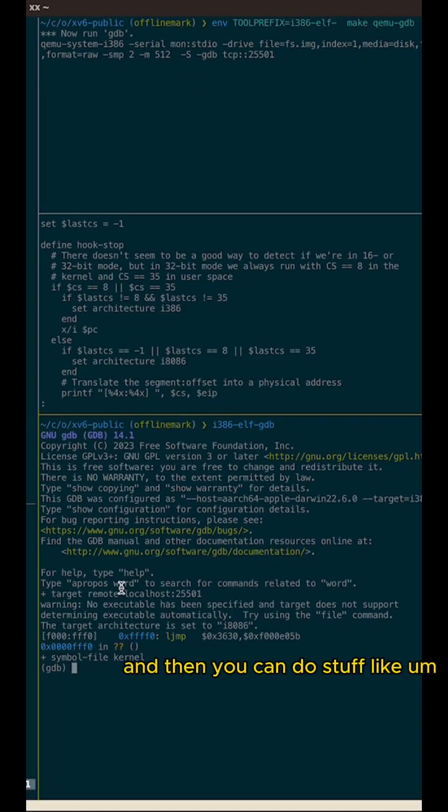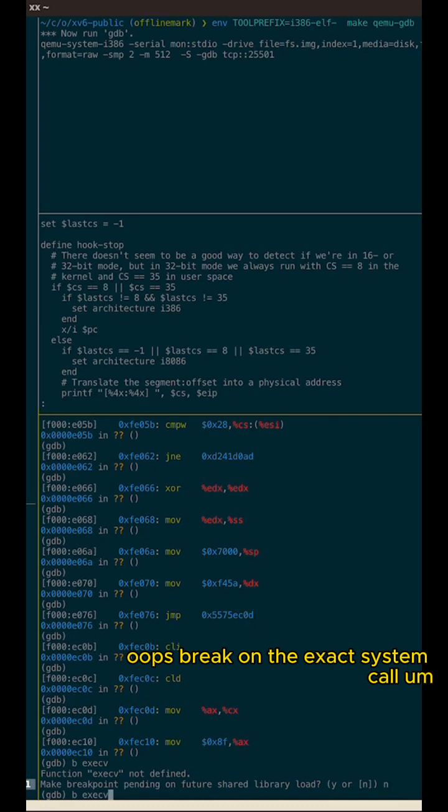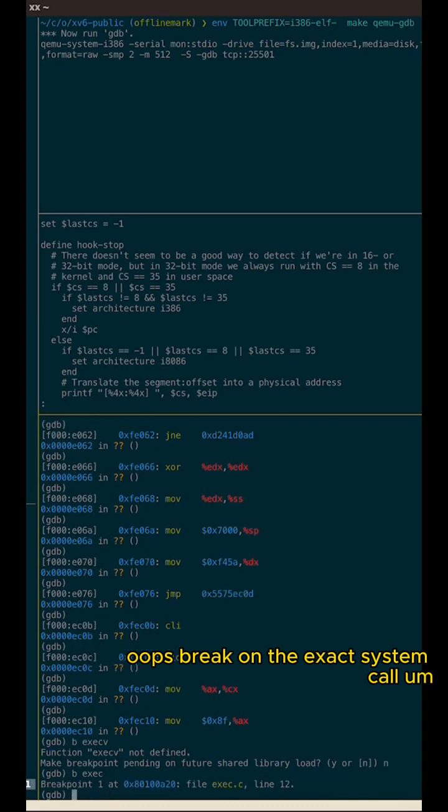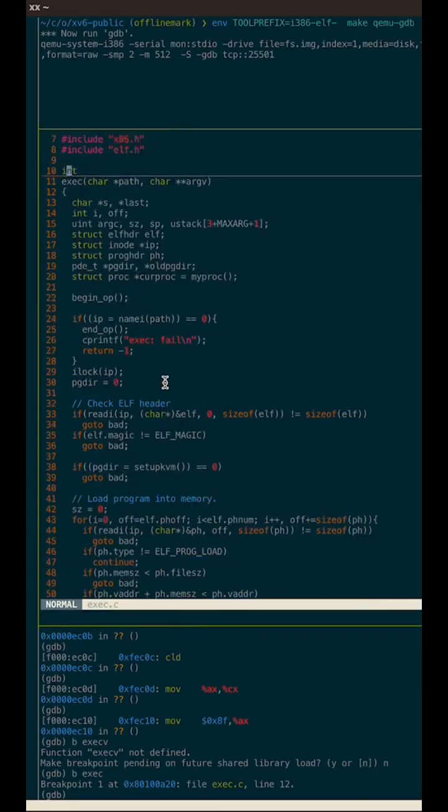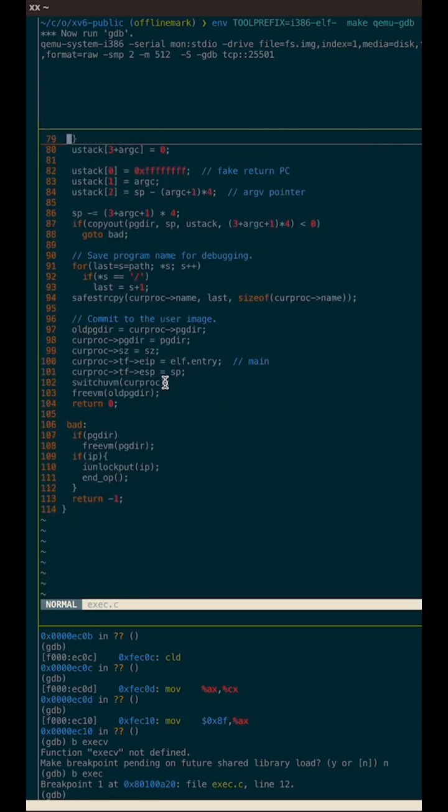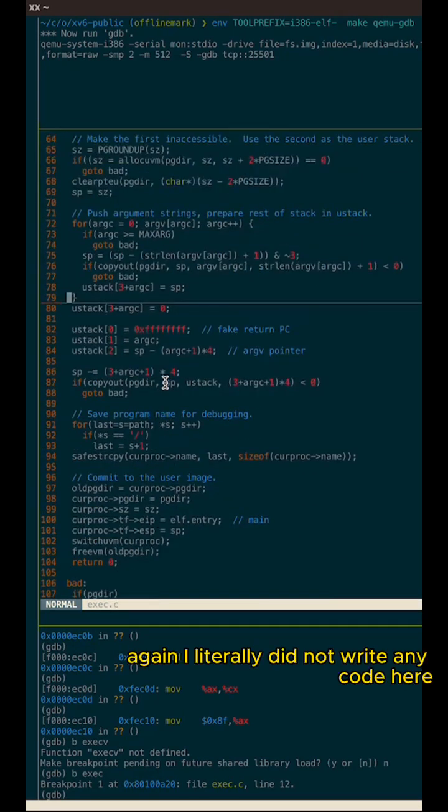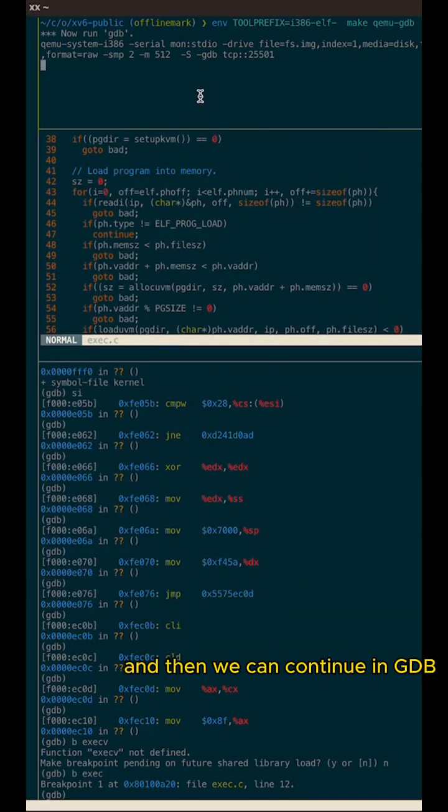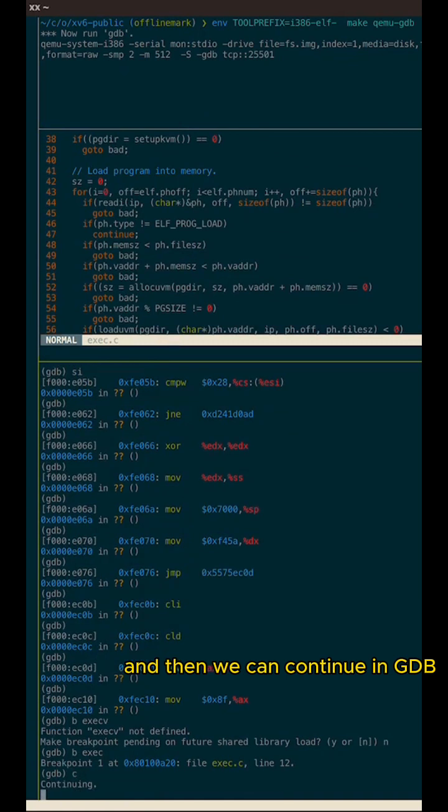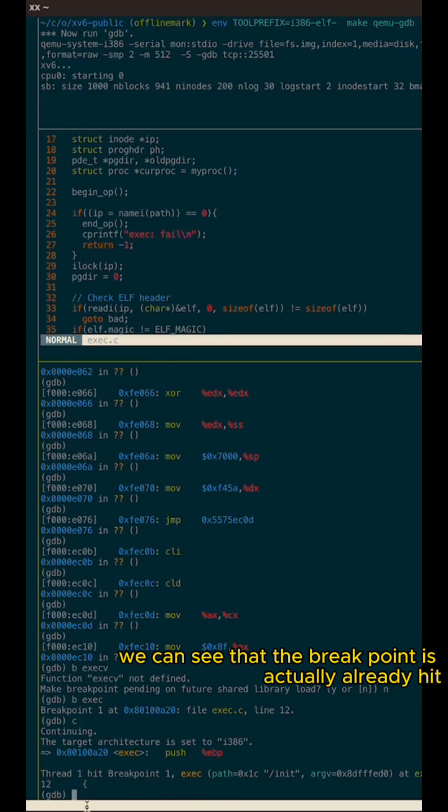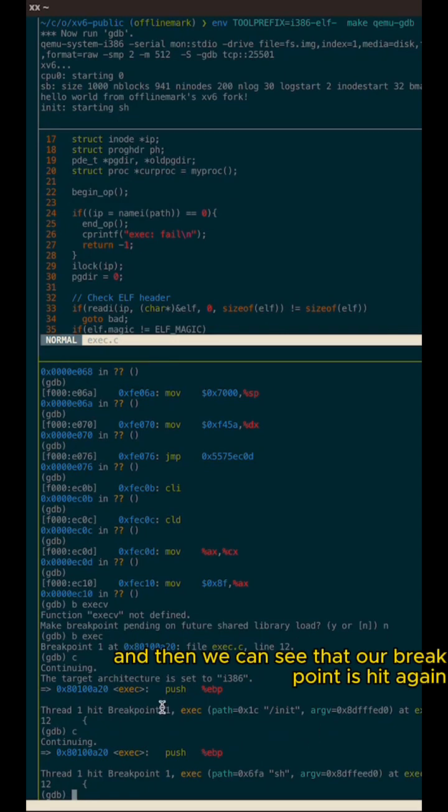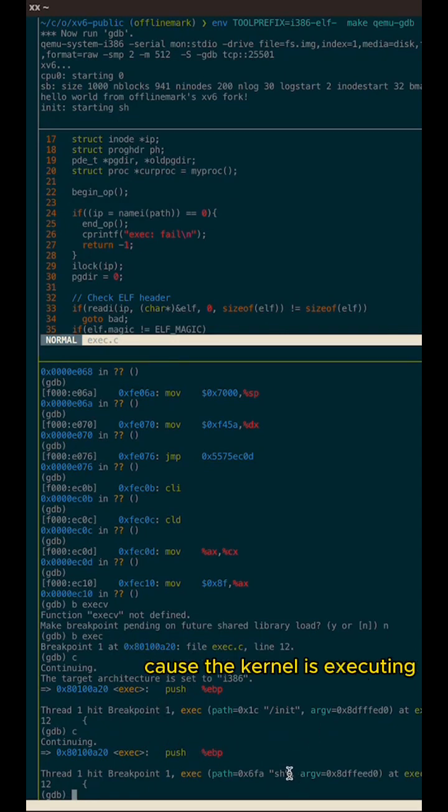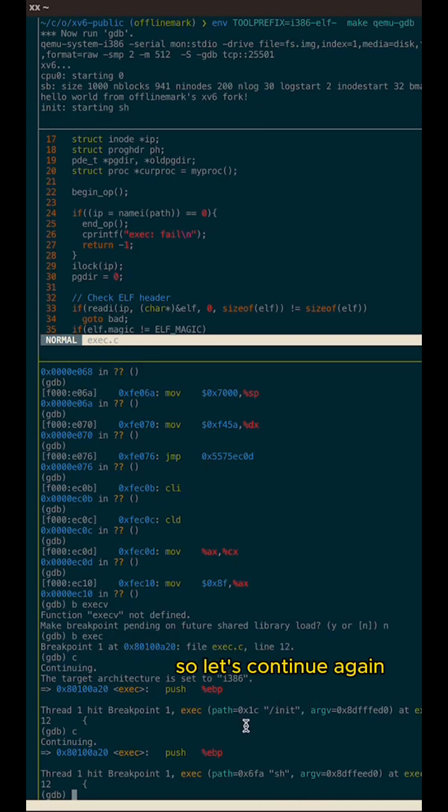And then you can do stuff like step through the kernel, like break on the exec system call. Anyway, if this is the implementation of the exec sys call, again, I literally did not write any code here, but we can set a breakpoint in exec and then we can continue in GDB. And then we can see that the breakpoint is actually already hit because the kernel is executing the init system. So let's just continue. And then we can see that our breakpoint is hit again because the kernel is executing the shell because that's what the init system executes. So let's continue again.